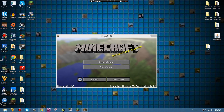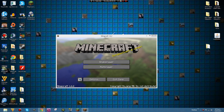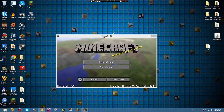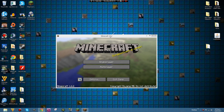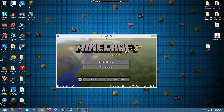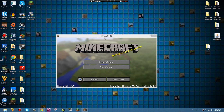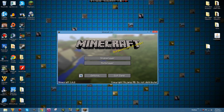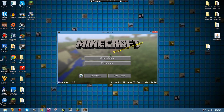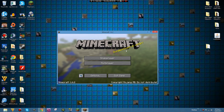Basically what you have to do is patch ModLoader so that it works. This will be temporary because this will surely get fixed soon in ModLoader, but for now I'll show you how to do it.